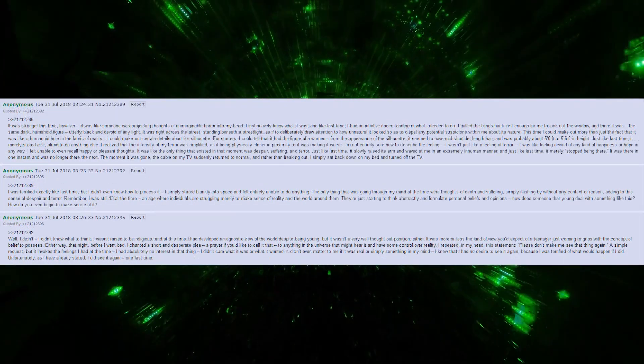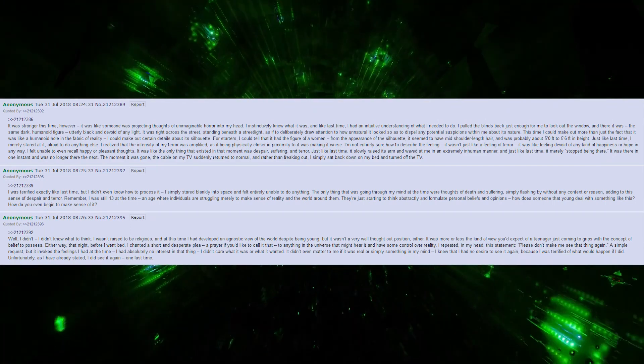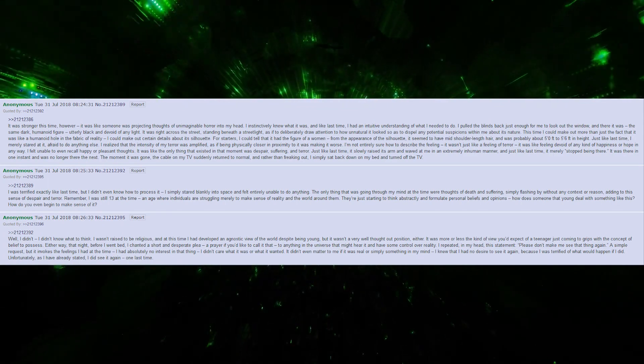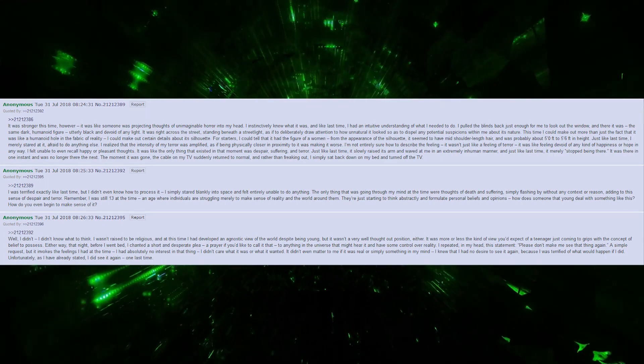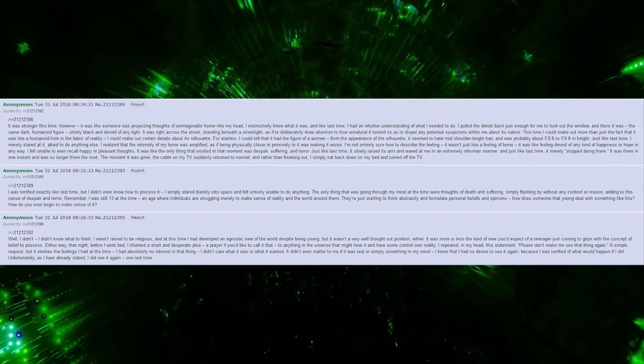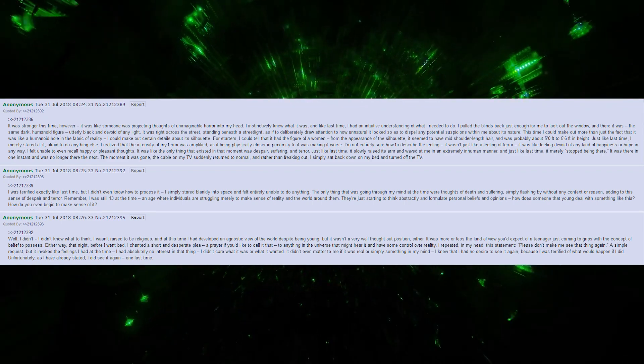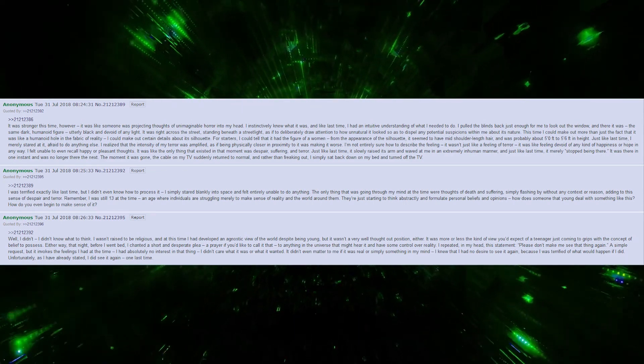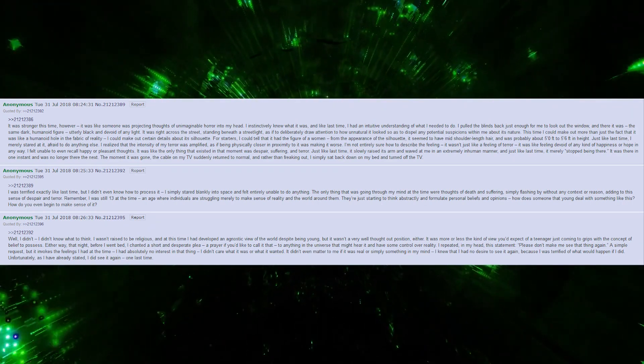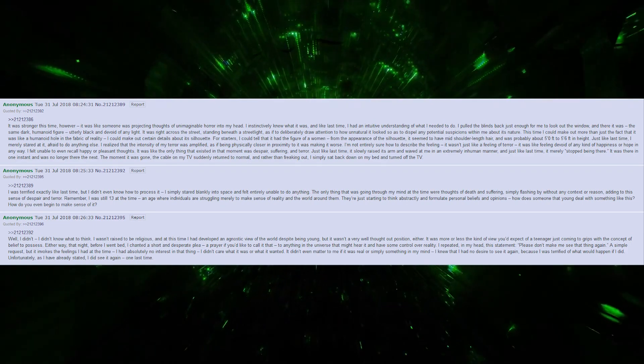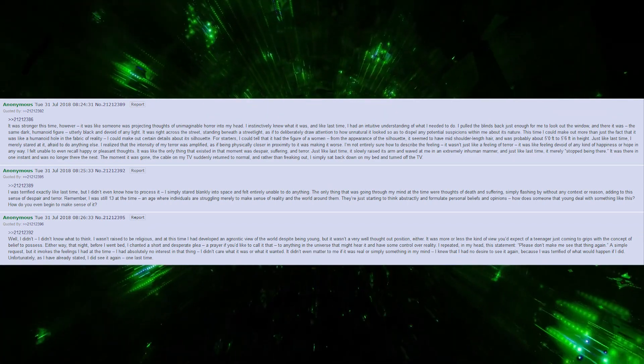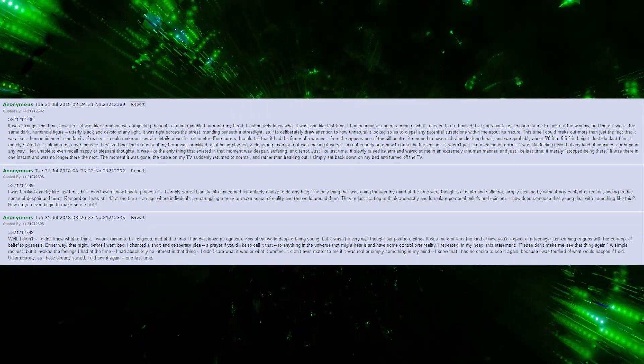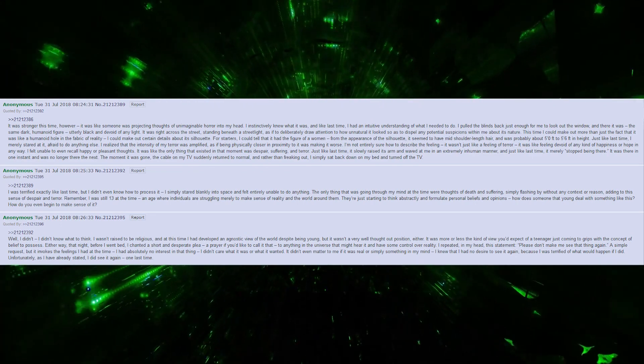It was stronger this time, however. It was like someone was projecting thoughts of unimaginable horror into my head. I instinctively knew what it was, and like last time, I had an intuitive understanding of what I needed to do. I pulled the blind back just enough for me to look out the window. And there it was. The same dark, humanoid figure, utterly black and devoid of any light. It was right across the street, standing beneath a streetlight, as if to deliberately draw attention to how unnatural it looked, dispelling any potential suspicions within me about its nature.